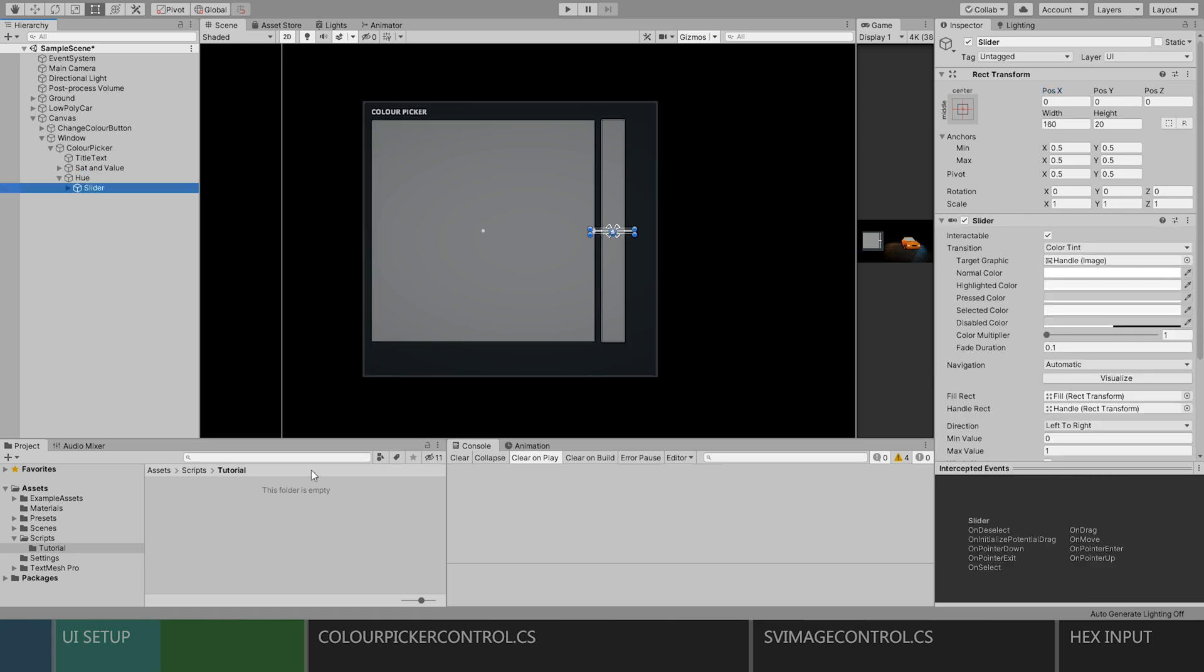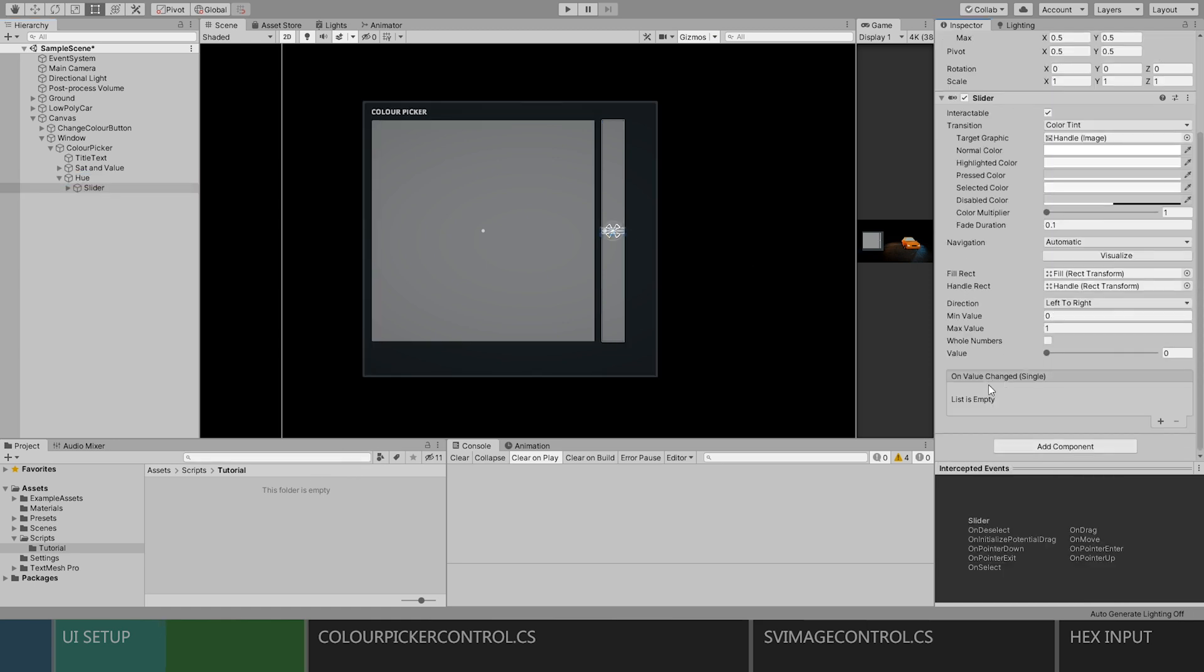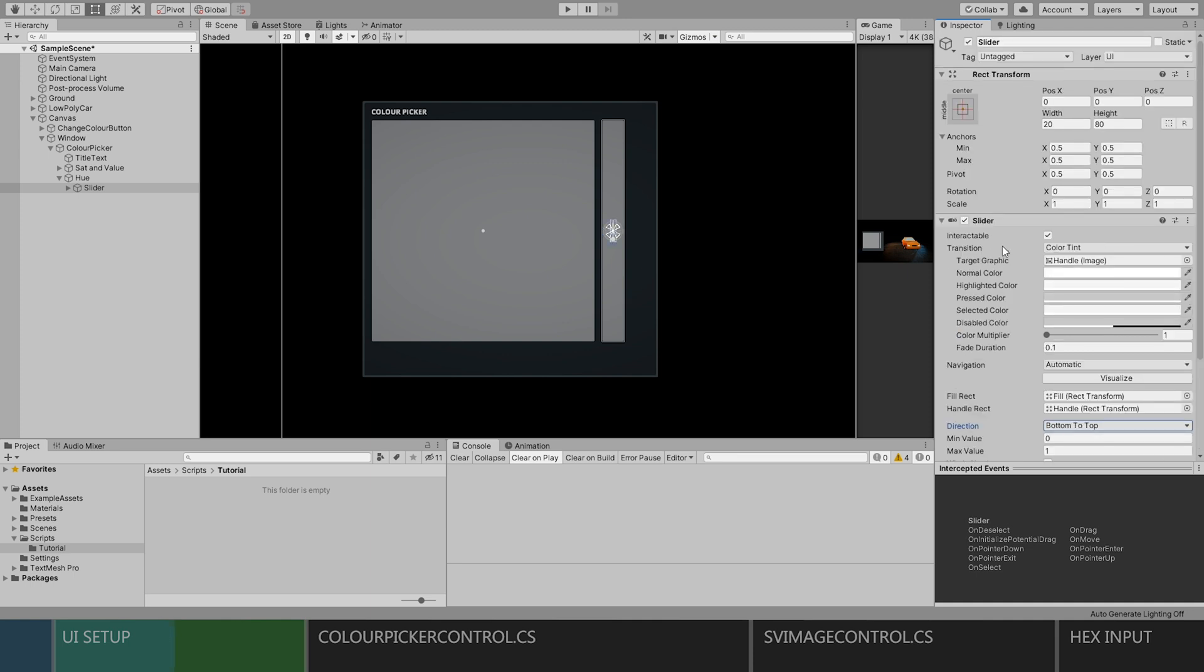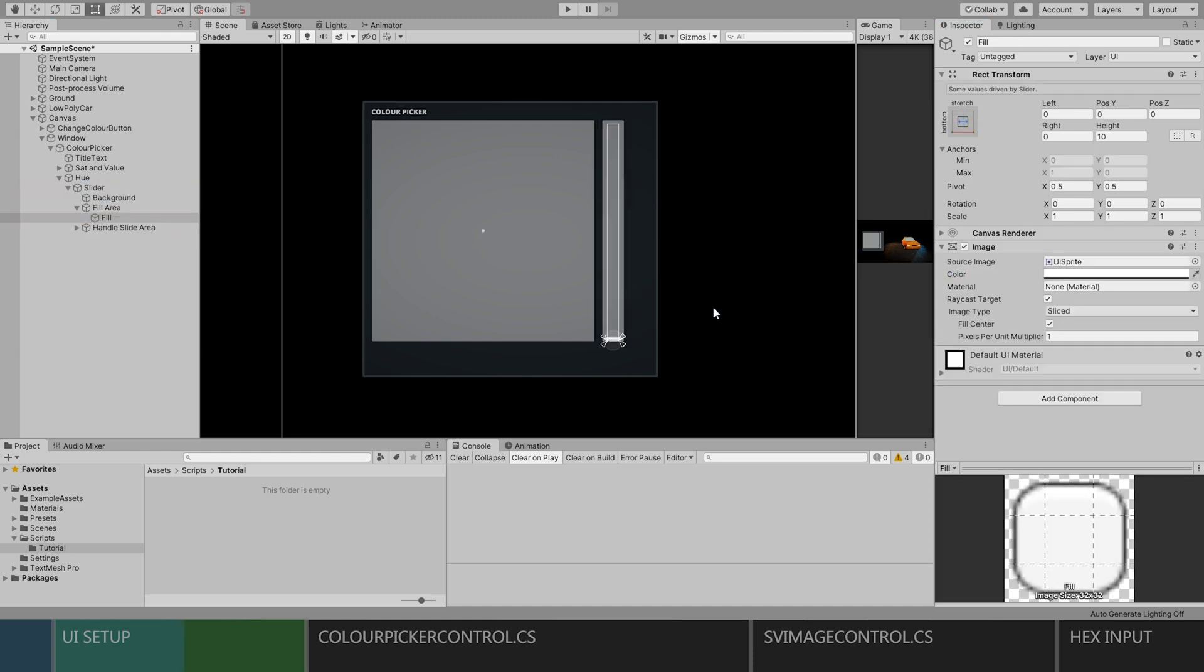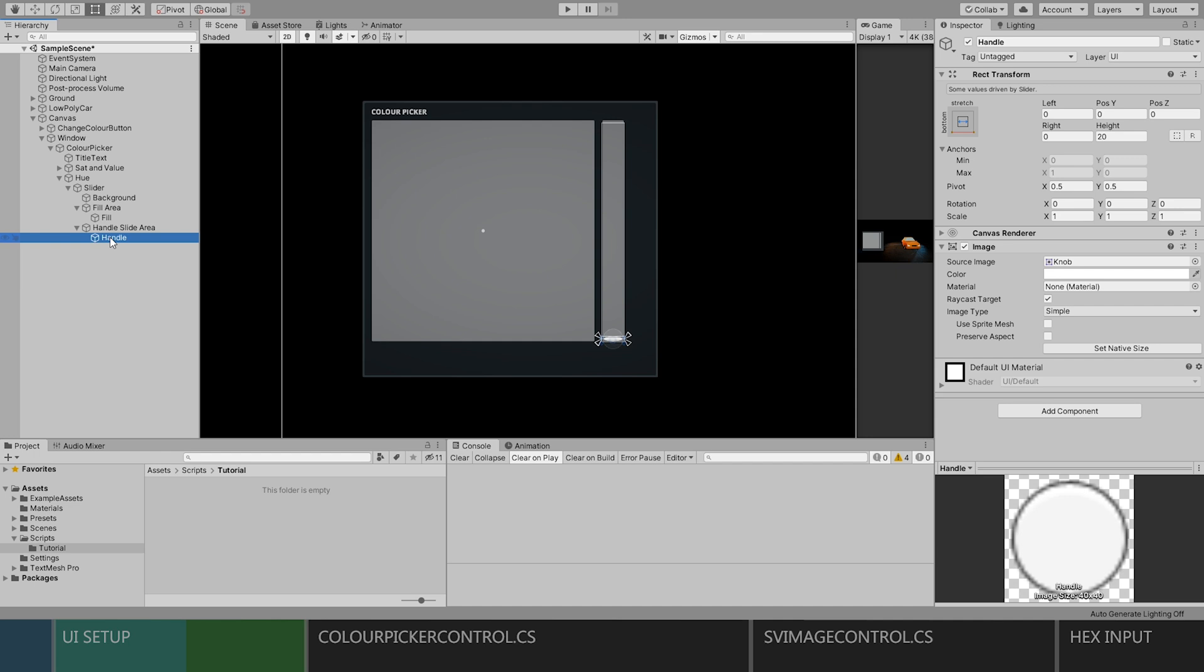Now we can add a slider object as a child to the hue bar, change the direction to bottom to top, and resize it to fit its parent. I'll just turn off the opacity for the fill area and the background image.